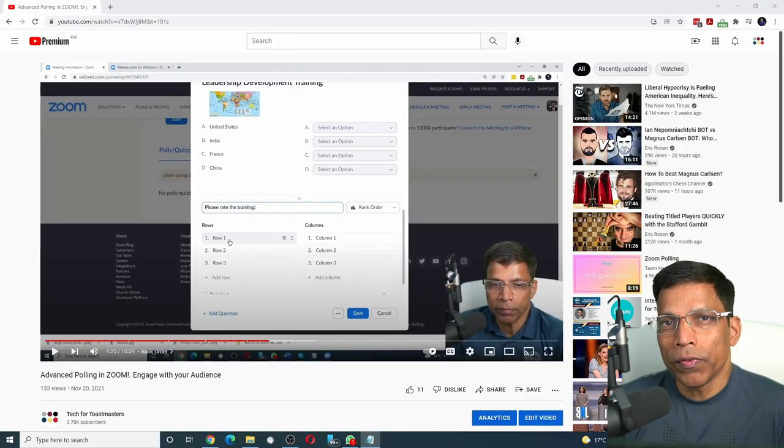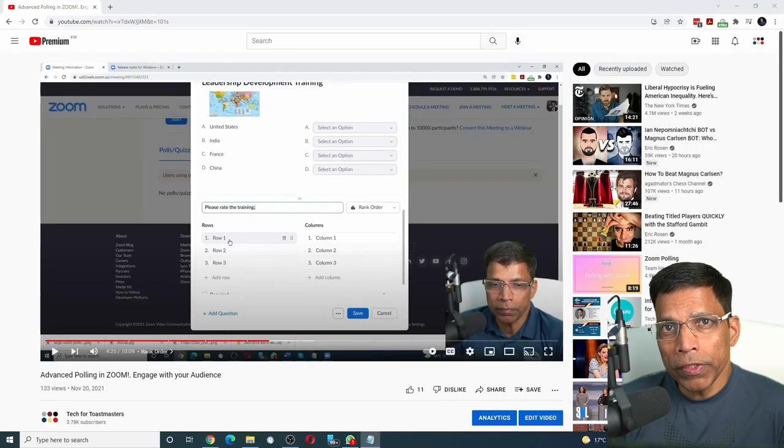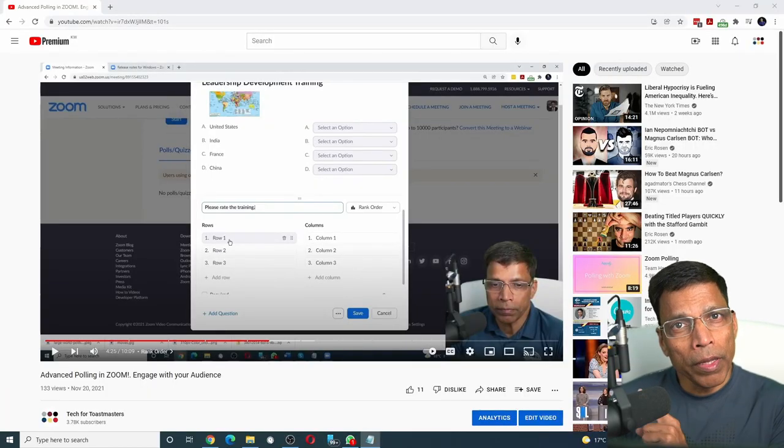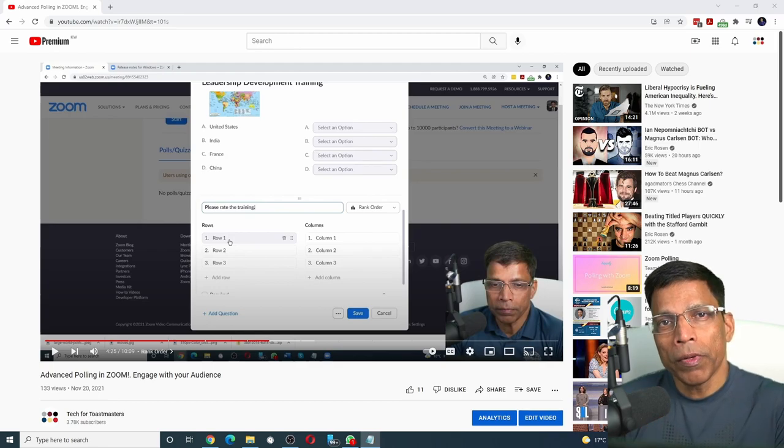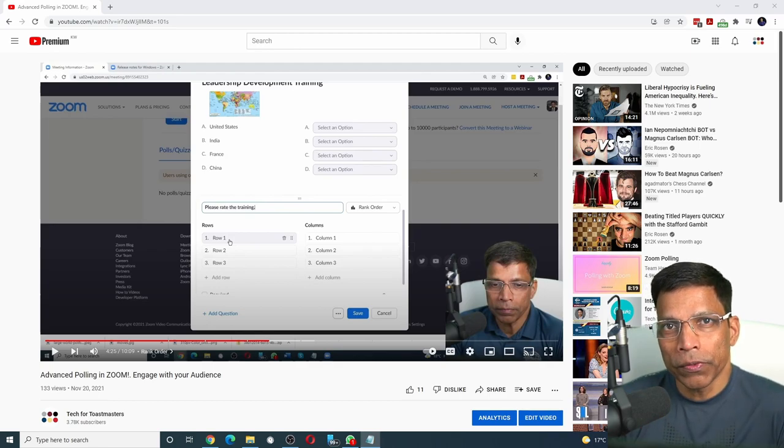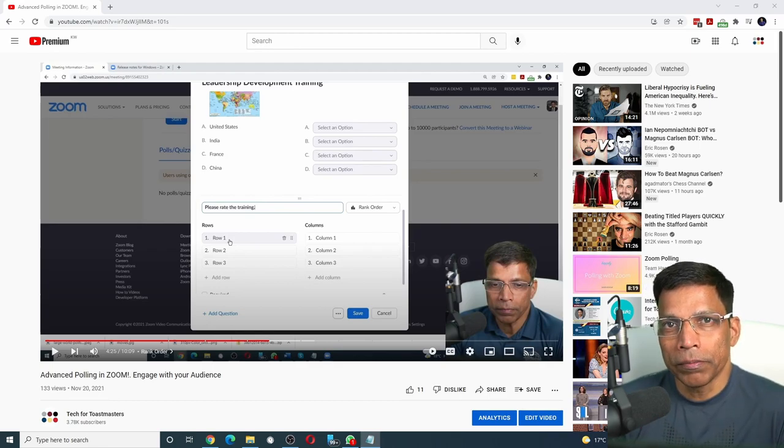If you don't know how the advanced poll feature works, make sure to check out my earlier video. Link is in the description.